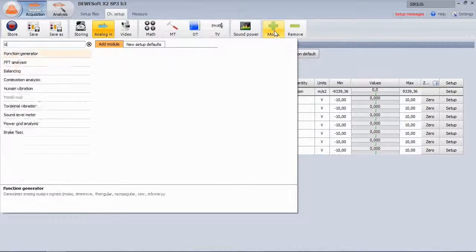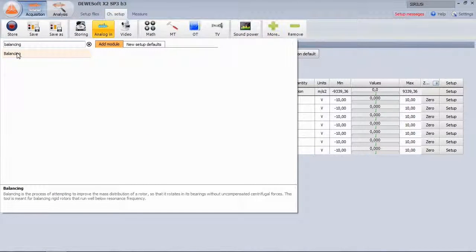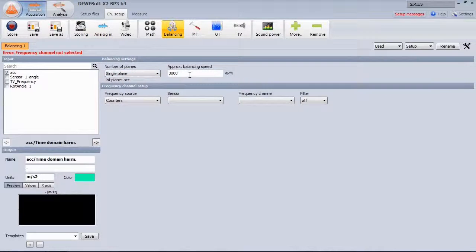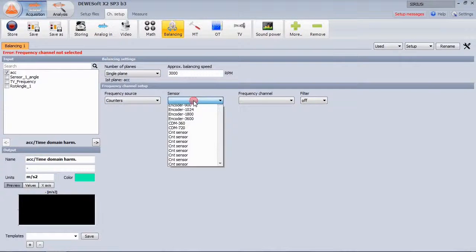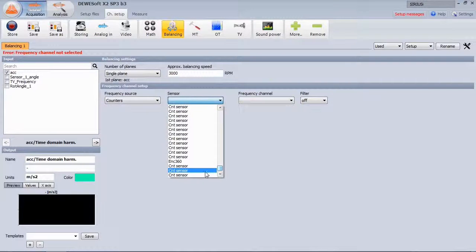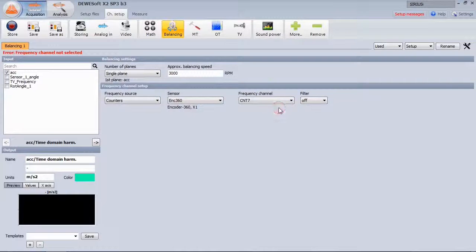We add the balancing option from the module manager, then we select the accelerometer as input channel, single plane, perform the measurement at 3000 rpm, and set the counter input to the 360 pulses encoder on channel number 7.